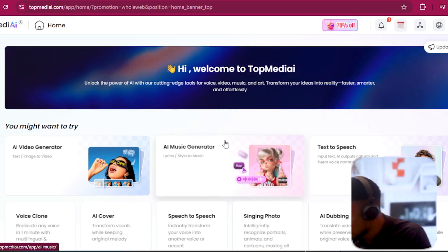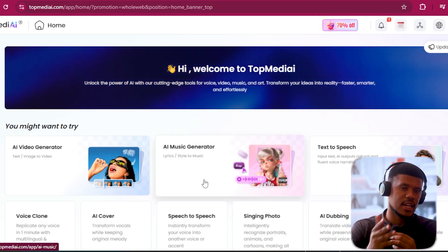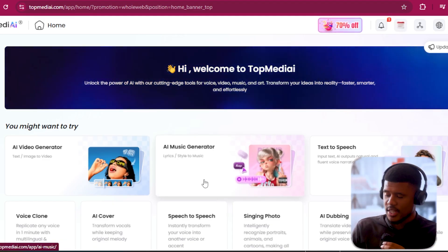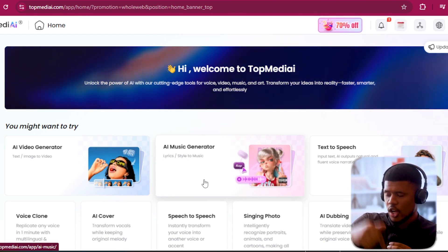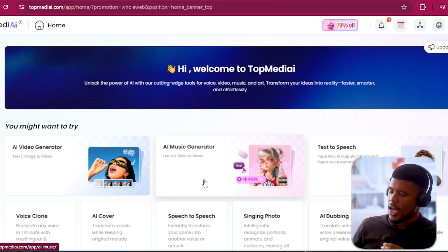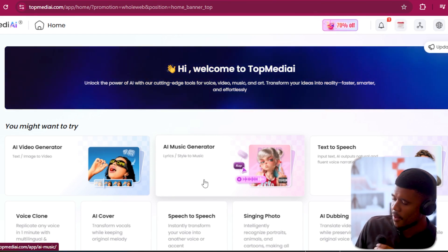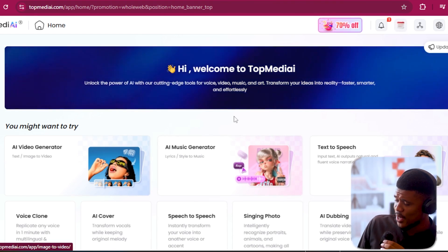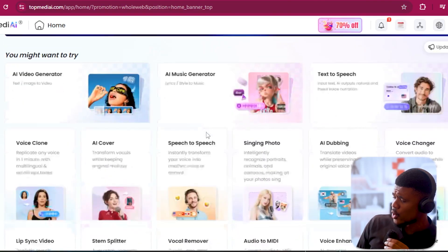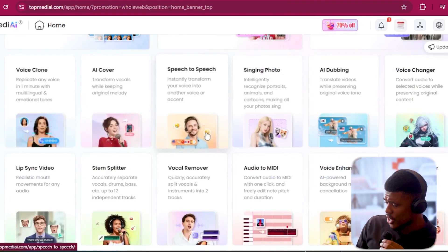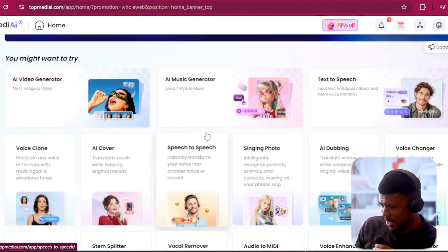So this is the main page. By the way, I will leave a link to the website down in the description below. Just click on it, log in and it should bring you over here. And speaking of, there is so much we can do with this tool.